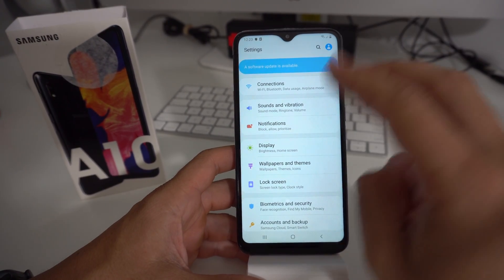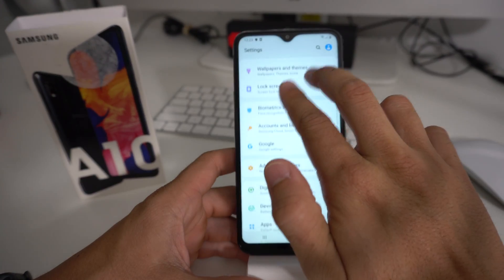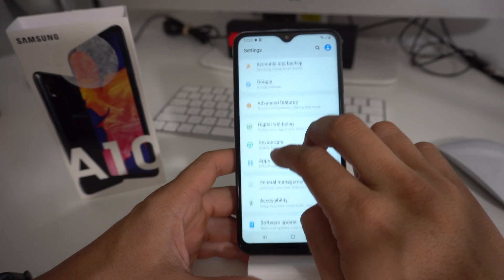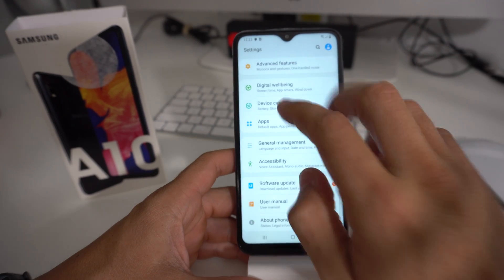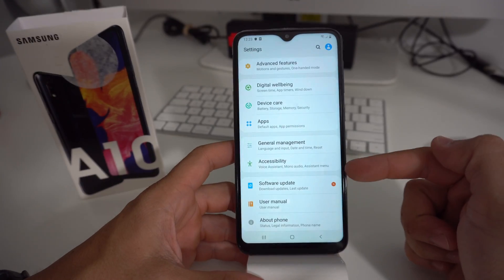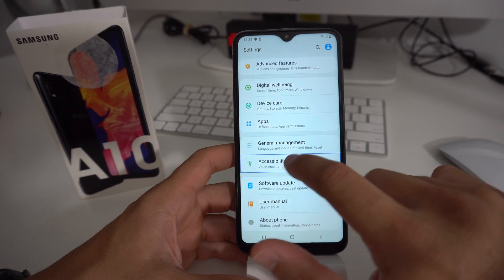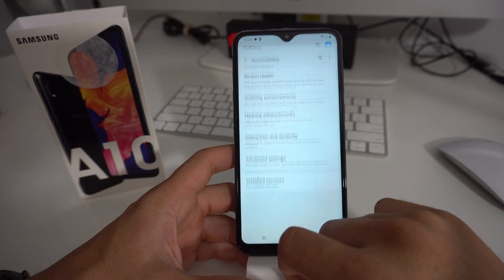Here in settings, you're going to scroll around with two fingers once again and scroll down to where it says Accessibility, which will be towards the bottom. Go ahead and select Accessibility and double tap it.